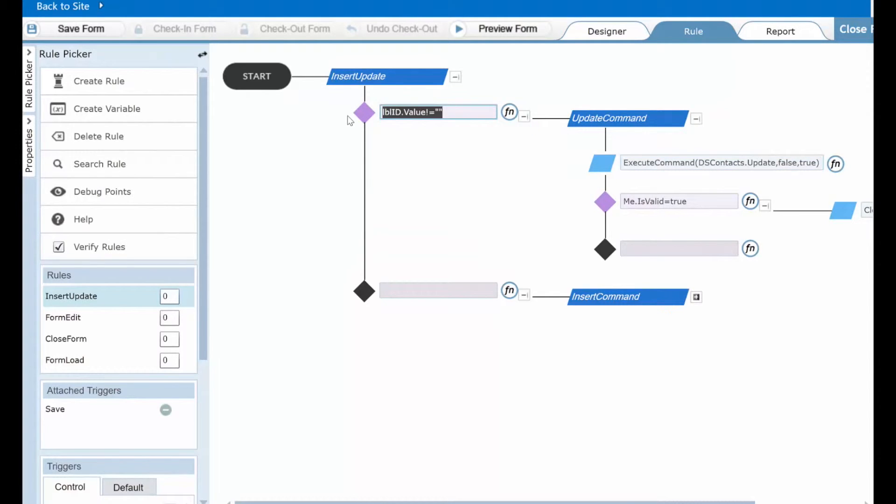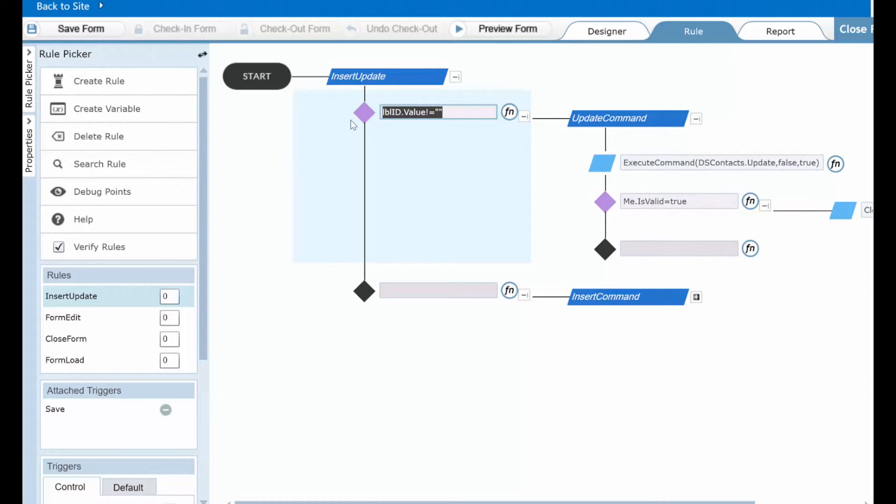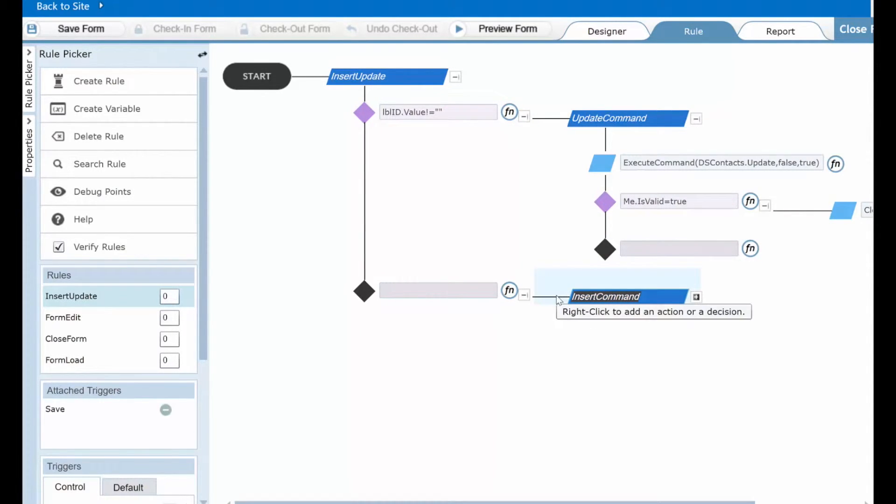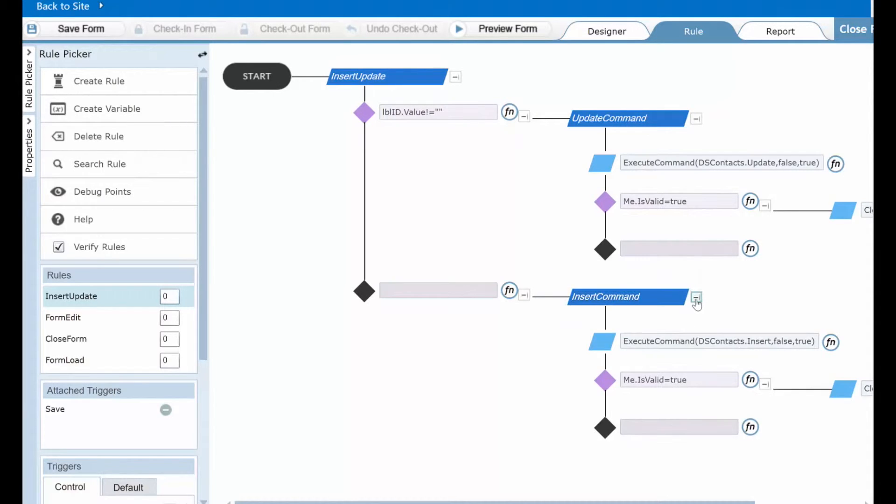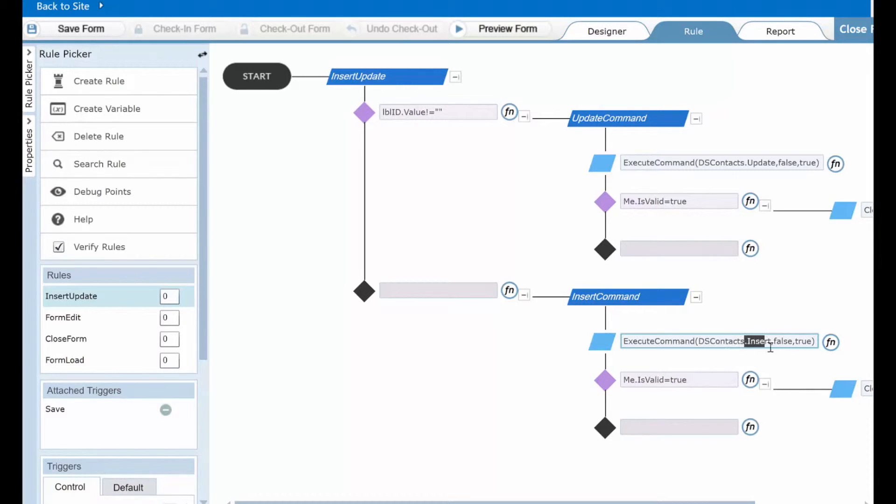If, however, this field is blank, we know then that you've clicked on new item. So when you click save, we will drop down and run this subrule called insert command, which as you will see executes the same data source, but this time it calls the insert command to add that item to the list.